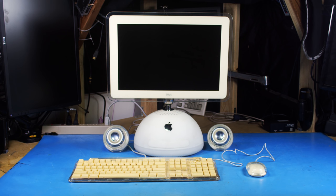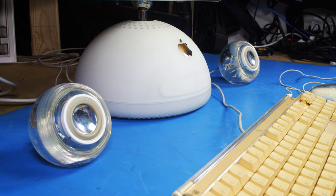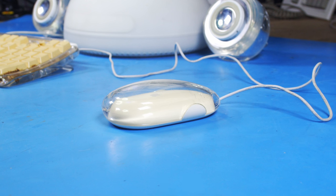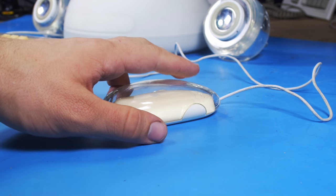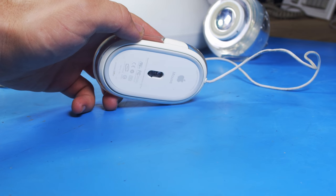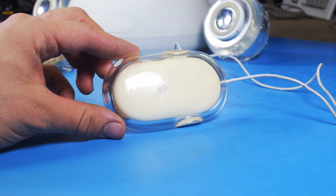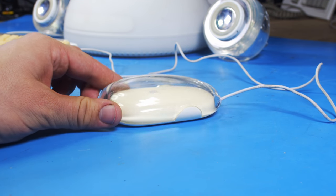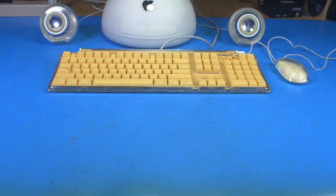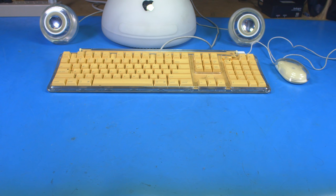Now here it is, the iMac G4 with its original accessories, the pro speakers, the pro keyboard, and the pro mouse. Man, Apple really wanted you to feel good about this thing after dropping two grand on it. Everything is pro. I would like to especially mention the keyboard though. Ignore the fact that my original example here is severely yellowed and a bit broken.